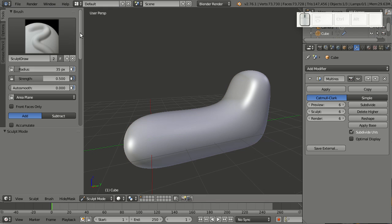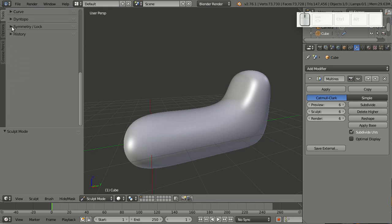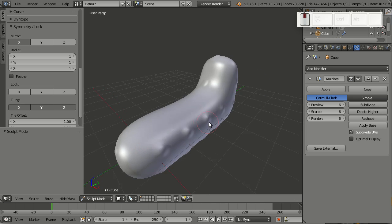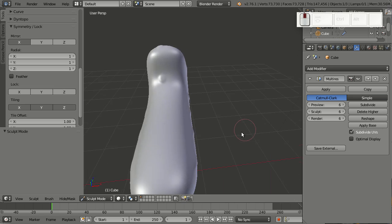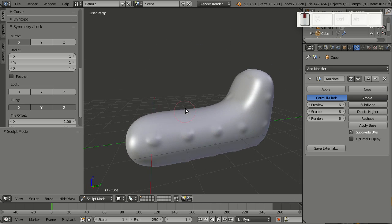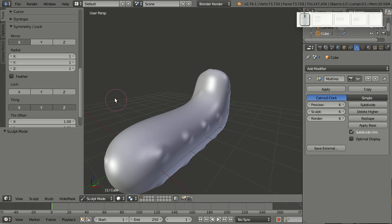You can find the tiling options down here in symmetry lock. Let me just turn on tiling on all axes. And now when I make a stroke, you see it gets repeated along all axes, which is super cool. For example, very useful if you're sculpting fish scales.